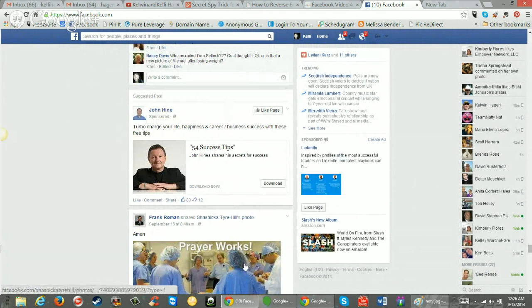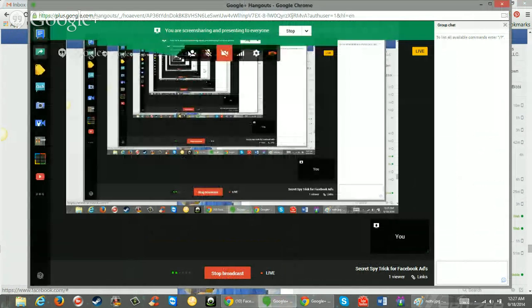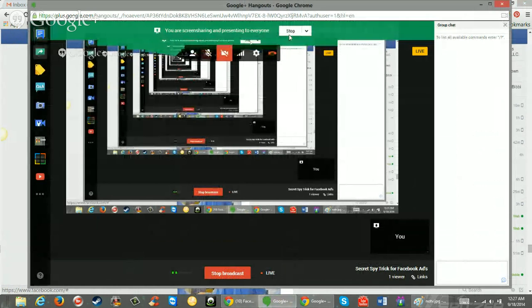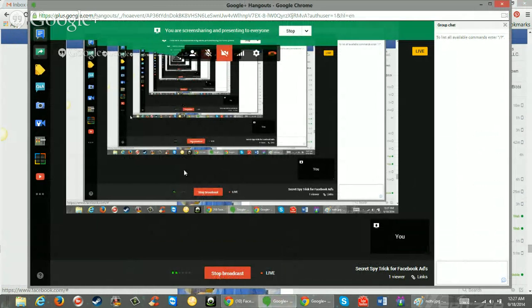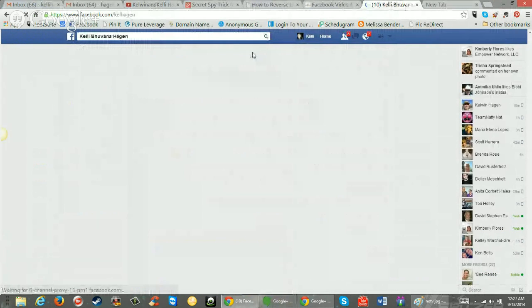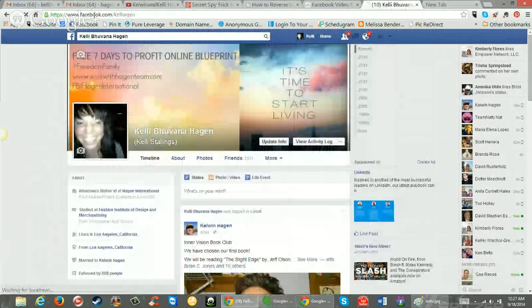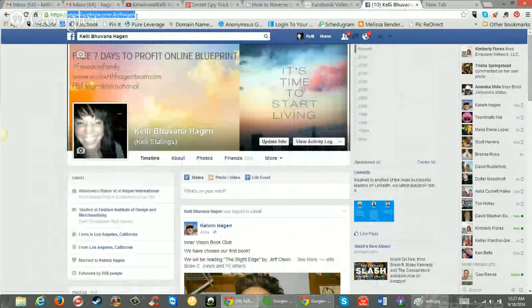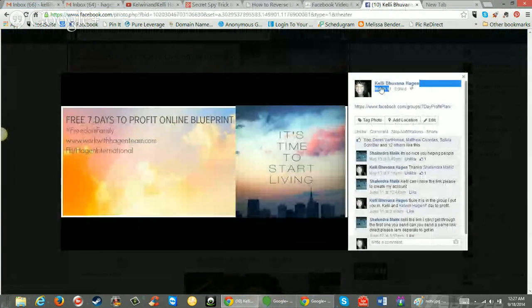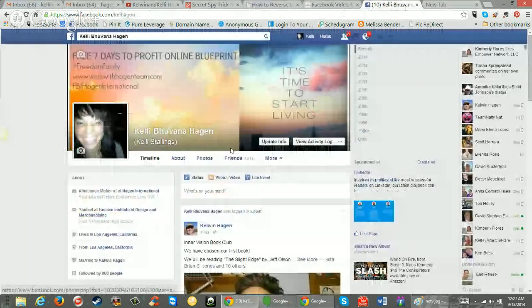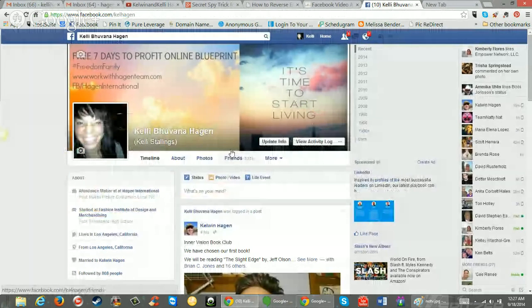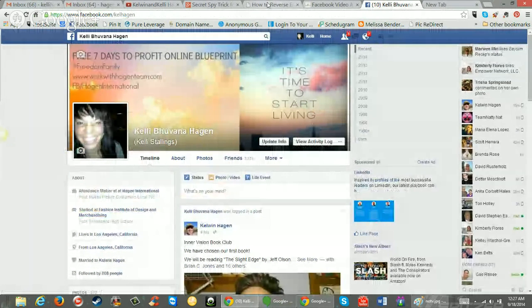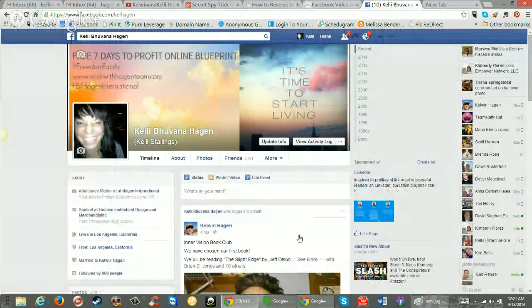That's the tip of the day. I hope you are liking that. And we will see you real soon. Make sure you subscribe to our YouTube channel. Actually, go and find me on Facebook here. Facebook.com. I'm Kelly Hagan. Kelly Bubenahagen. Can't miss me. And we'll talk real soon. All right.